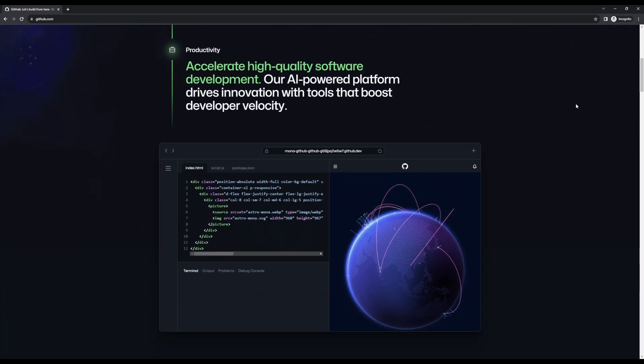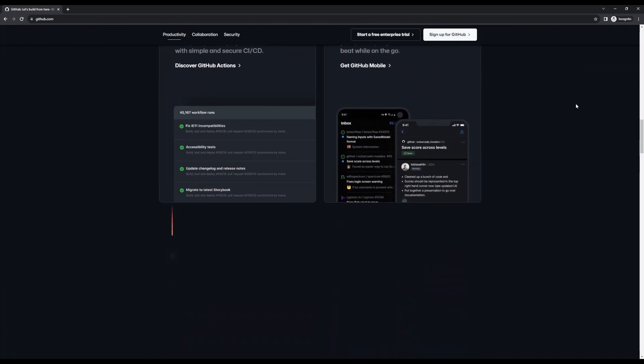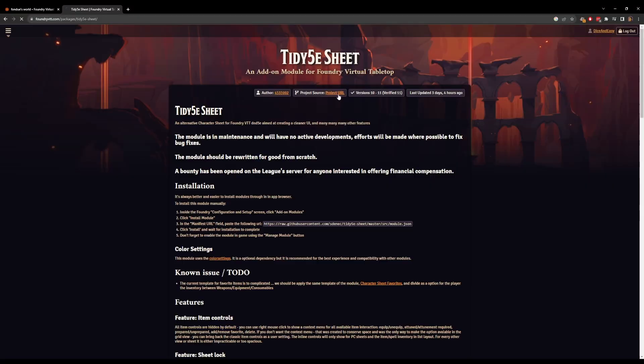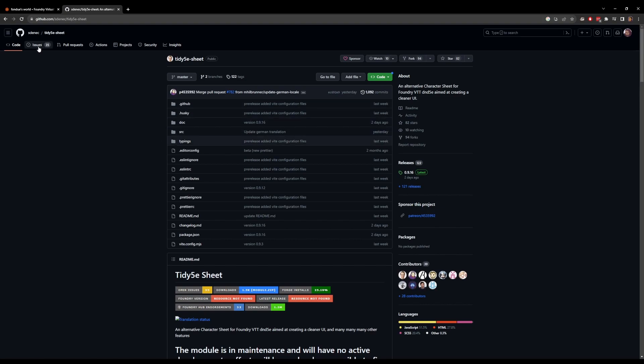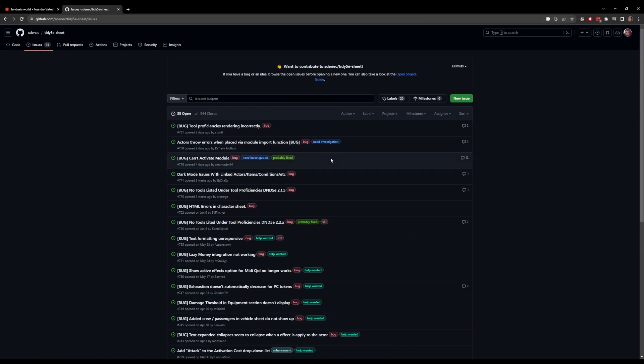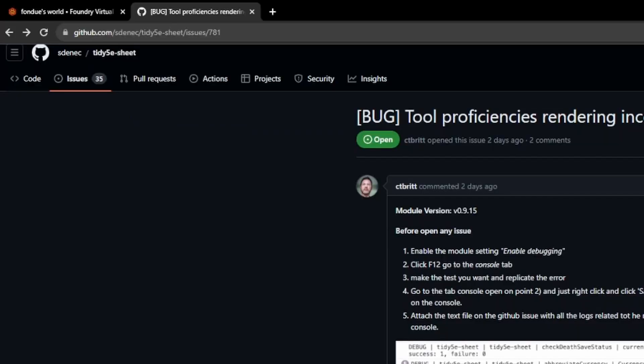After going through this process, we should know where the issue lies — in the module itself or a compatibility issue with another module. Now it's time to head to the GitHub page of the module to report the issue. GitHub is a website and cloud-based service that helps developers store, manage, and track changes to their code, and it's also used to log and track bugs. To find a module's GitHub page, go to the module's Foundry page and click the project URL — highlighted text at the top next to the author name.